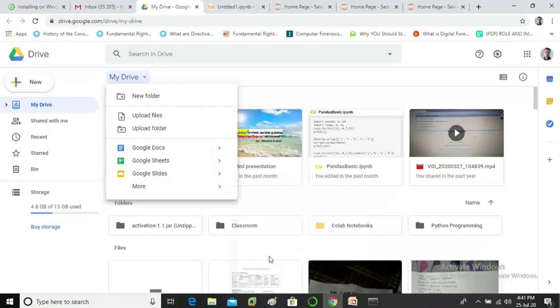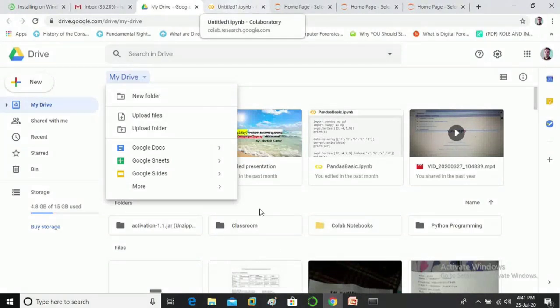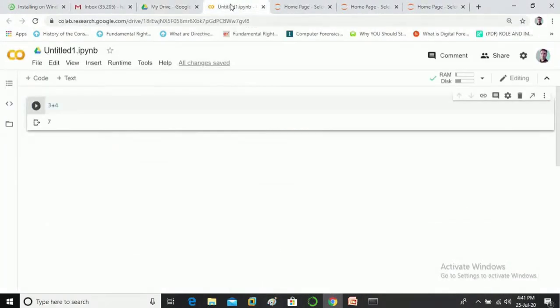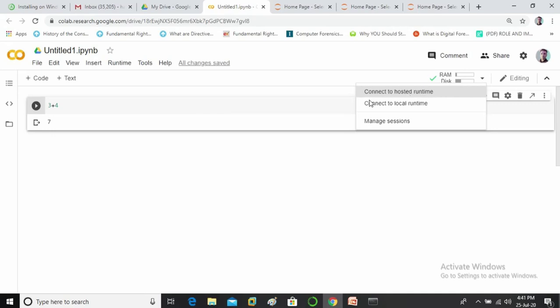So I have already opened it google collaboratory you can see here. You need to click on connect to hosted runtime to remotely connect with python interpreter. Now you are ready to write your python code.